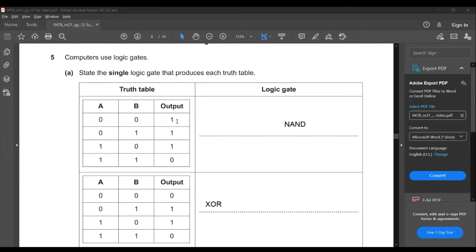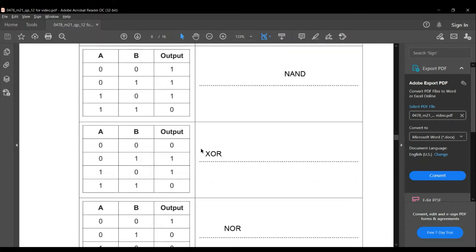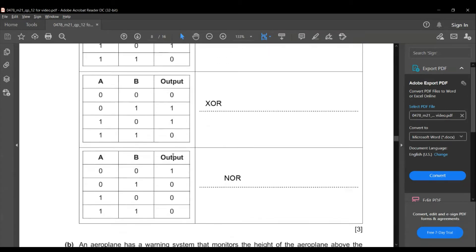The next truth table has outputs: 0, 1, 1, 0. This is a XOR gate. When two input values are the same the output is zero; when the two values are different the output is one.